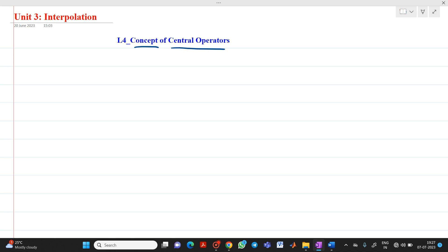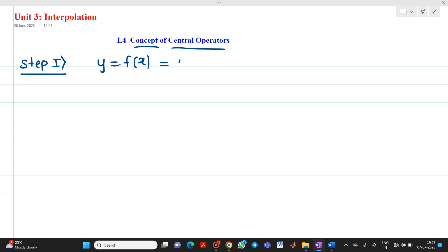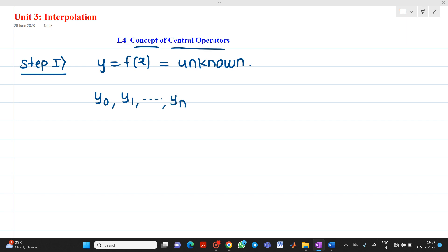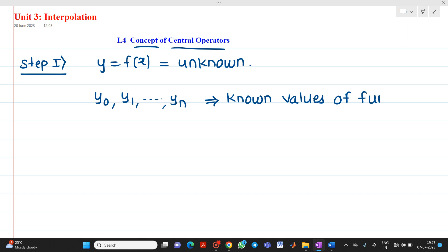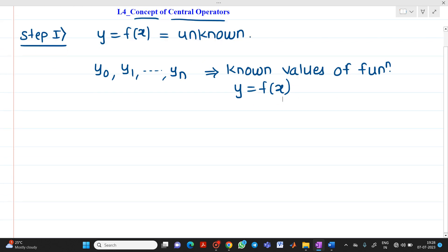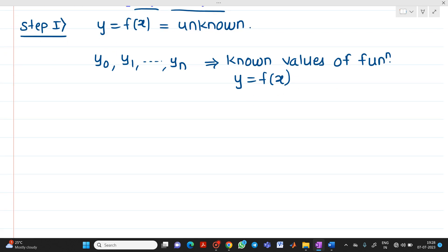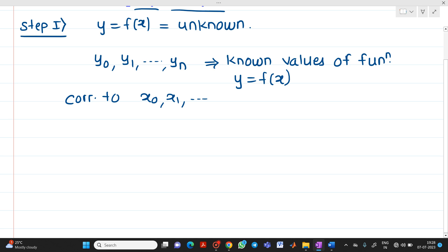For that case, let us consider we have values of y from a given function. Let us say y equal to f of x is the given function which is unknown to us. We don't know what is the value of the function, but we know values of y, that is y0, y1 up to yn. These are known values of function y = f(x), corresponding to some values of x: x0, x1 up to xn.